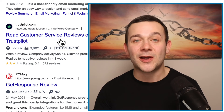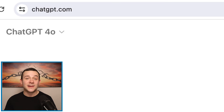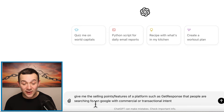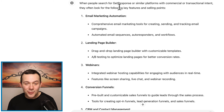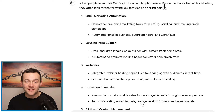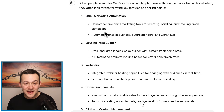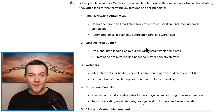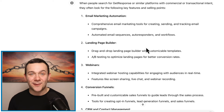The first step in finding those indirect transactional keywords is to go over to ChatGPT. I'm simply going to ask ChatGPT to give me the selling points and features of a platform such as GetResponse that people are searching for on Google with commercial or transactional intent. ChatGPT has said: when people search for GetResponse or similar platforms with commercial or transactional intent, they often look for key features and selling points such as email marketing automation, landing page builder, and so on.